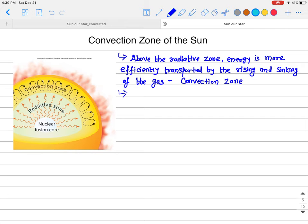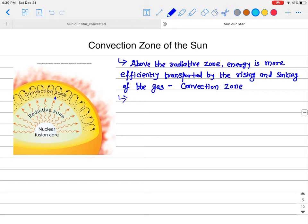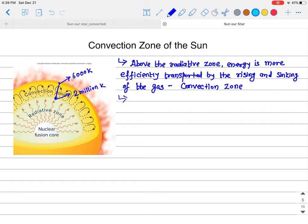In this video I'll be talking about the convection zone of the Sun. In this picture, the convection zone is from just above the radiative zone's top surface to almost the surface of the Sun. The temperature at the bottom of the convection zone is about two million Kelvin, and at the top it is about six thousand Kelvin.